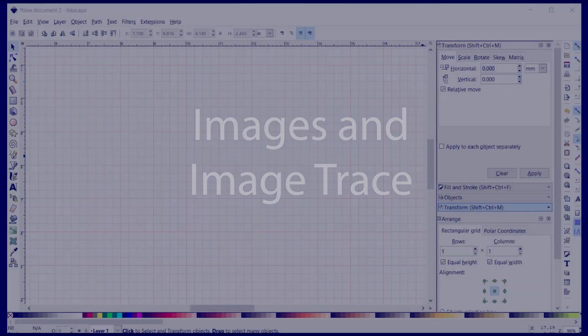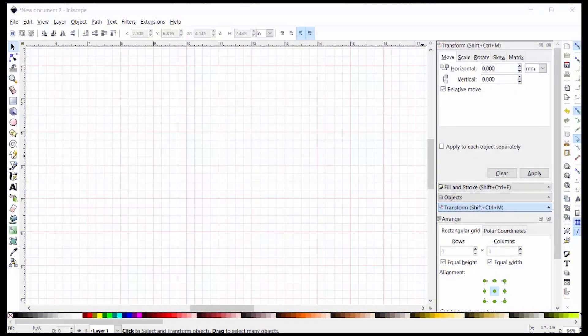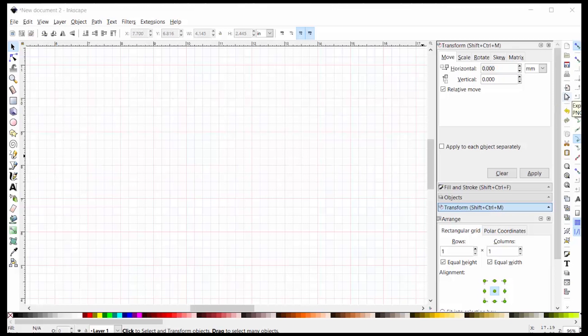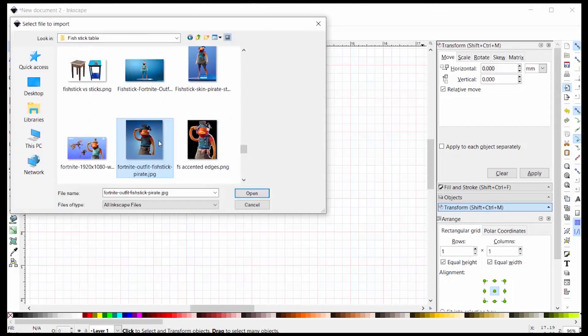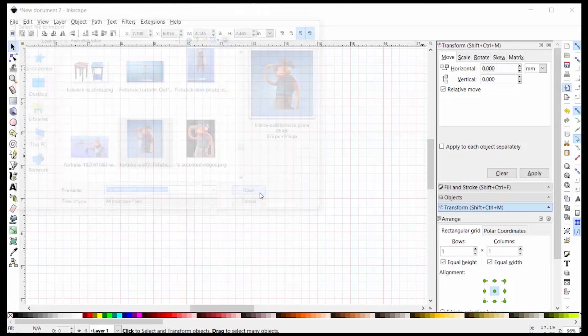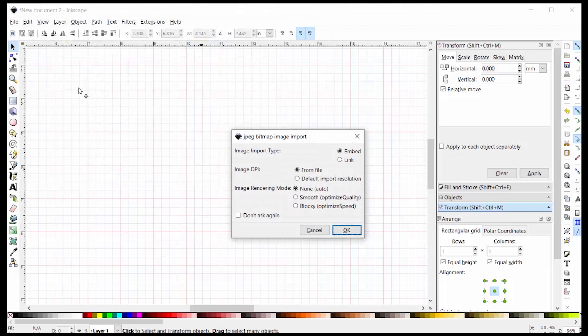I use the image trace function all the time to turn a clean black and white piece of clip art into a vector drawing. This is a lot more complicated when you're starting with a color image. Inkscape has this import icon that lets you open up your files and select your picture. You answer a few questions about how you want it to be processed, and then you can place it in your drawing.